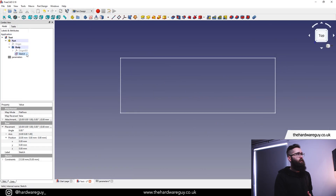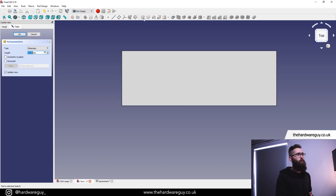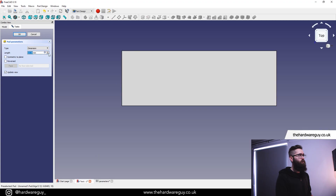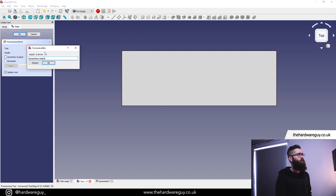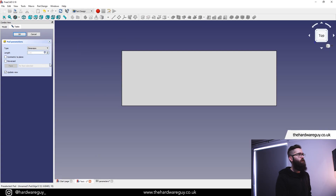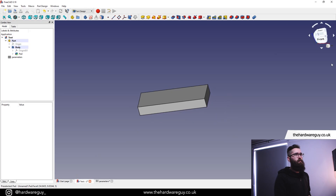Come back to the Model tab. With our sketch selected in the component tree, we want to grab the Pad tool — make sure you're in the Part Design workbench. Remember we set a height parameter as well, so we're going to click on that field, enter parameters.height, and hit OK. And there we go — we've got a simple extruded rectangle.